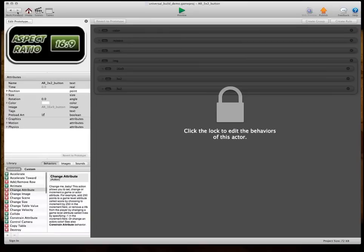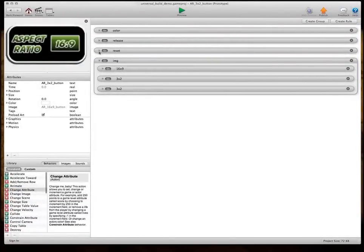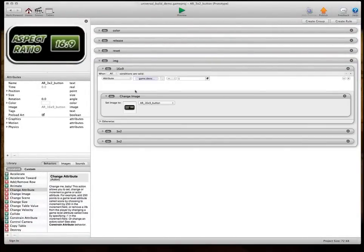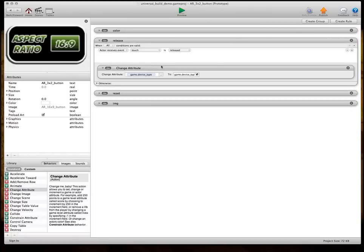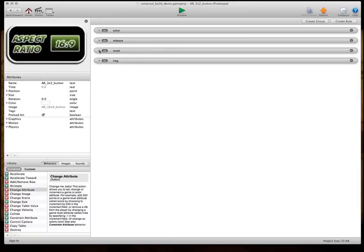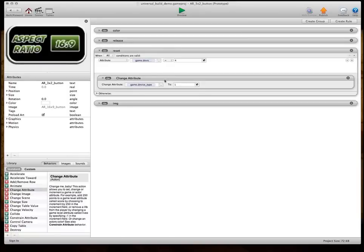And basically, how I set the whole button up is just the images change based on the device type. So, if device type is one, then it's that image. And then, when you touch it, and you release it, it changes the device type plus one. And when it gets to four, it just resets back to one.